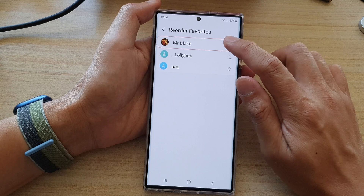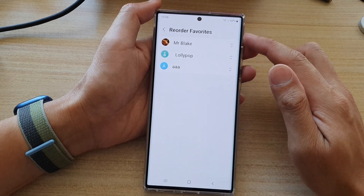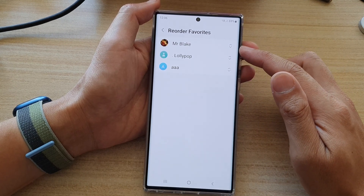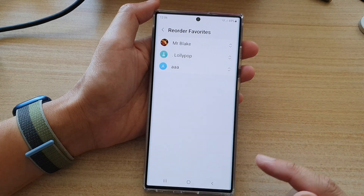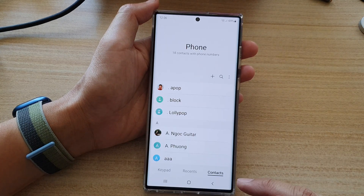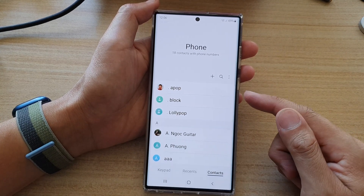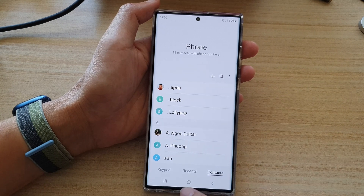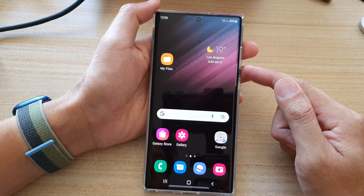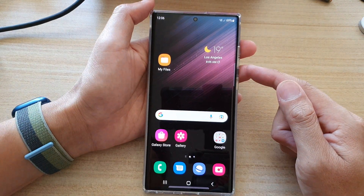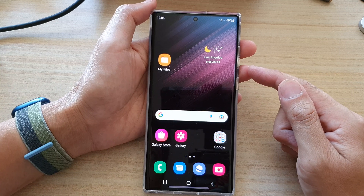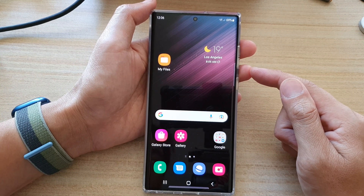That is how you can reorder your contacts in favorites on the Samsung Galaxy S22 series. After that, you can tap the back key to go back to your phone app, or tap the home button to go back to the home screen. Thank you for watching — please subscribe to my channel for more videos.